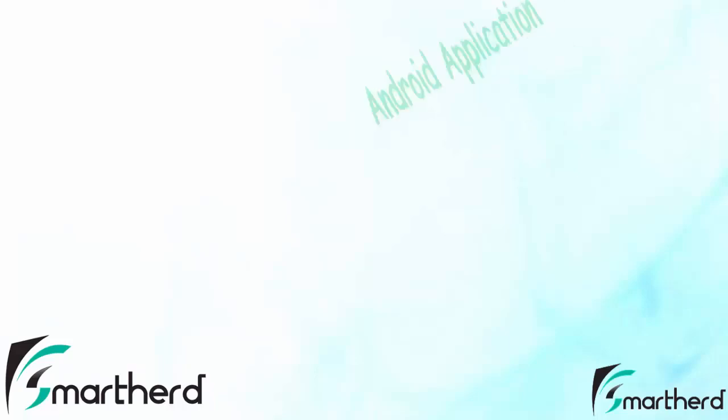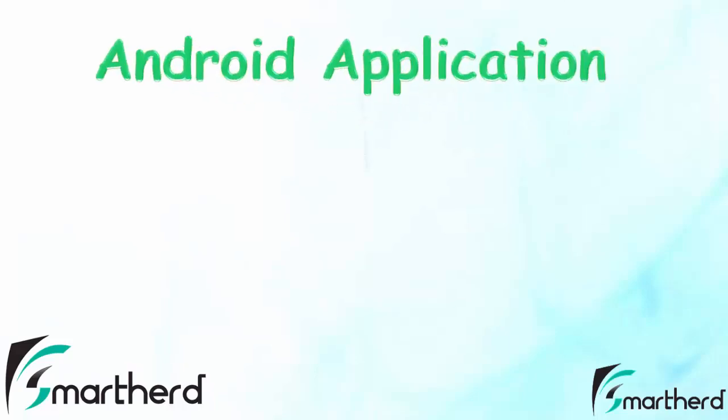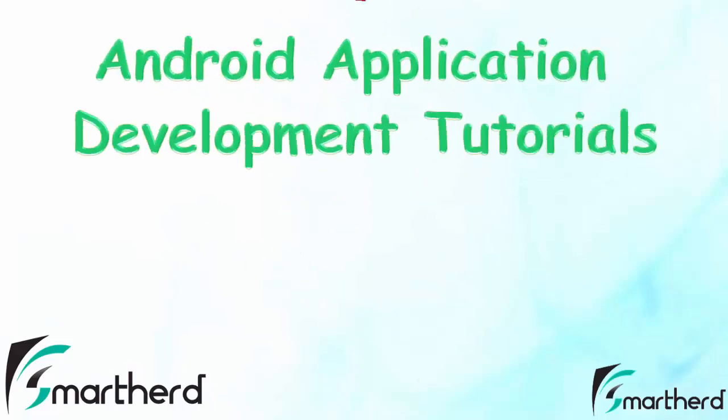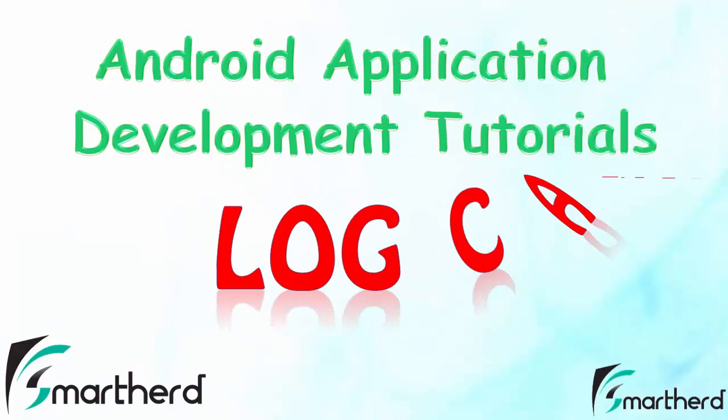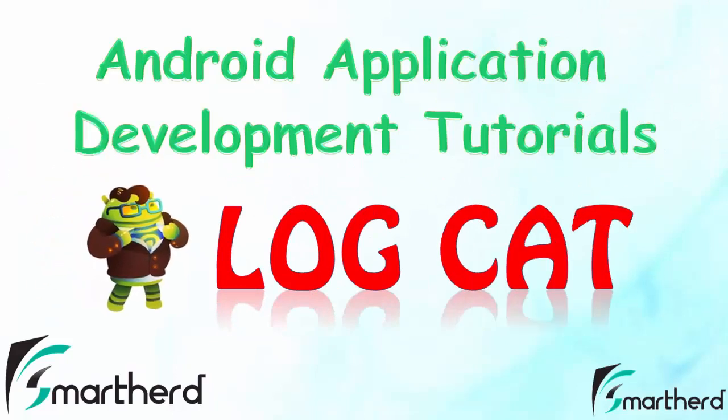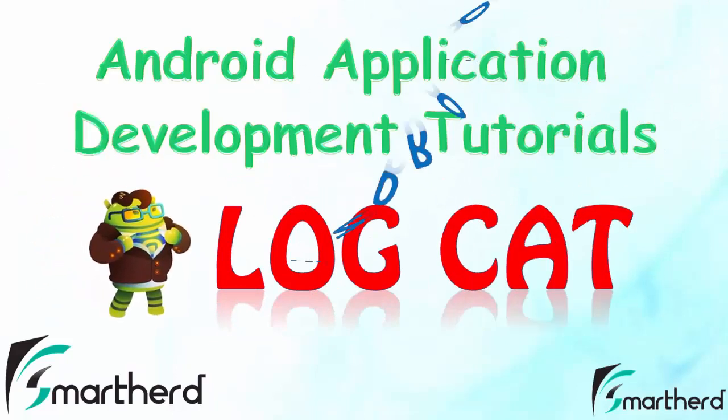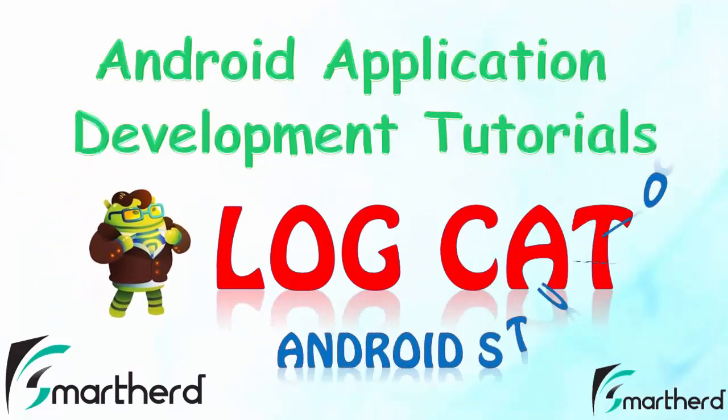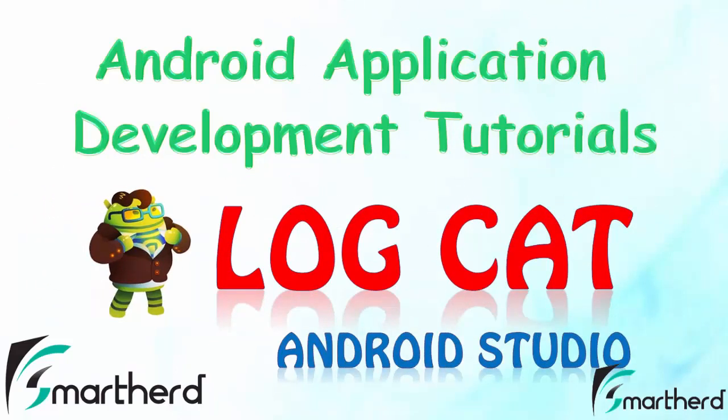Welcome back guys to my another part of Android app development tutorials. This video is the continuation of the previous tutorial on logcat in Android. Let me show you a few more concepts regarding logcat.